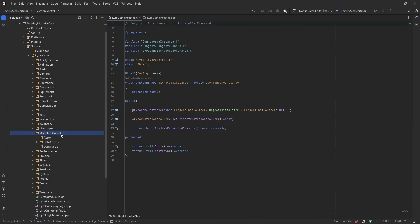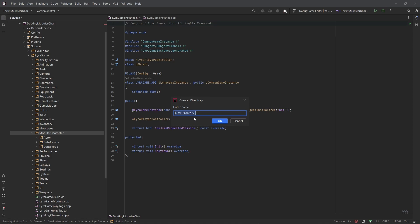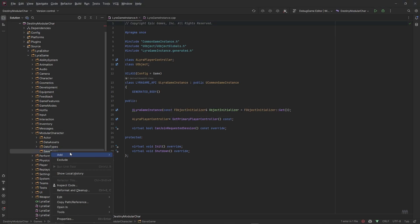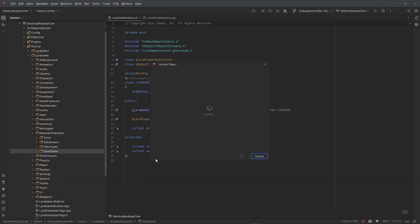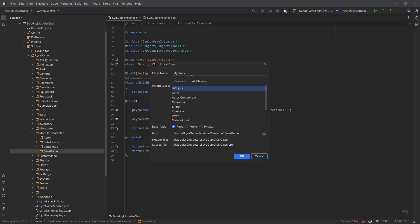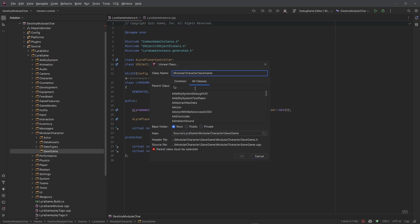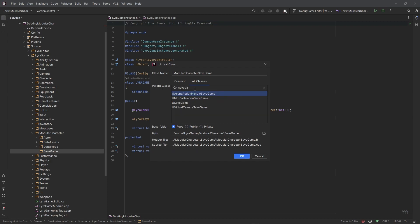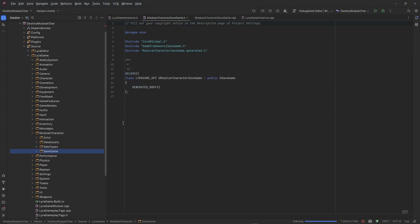This is where we're going to handle the loading and saving. Then inside of our modular character folder I'm going to add a new folder, call this save game. Inside of the save game I'm going to create an Unreal class, I'm going to call this MyModularCharacterSaveGame and I want this to derive from the SaveGame class.